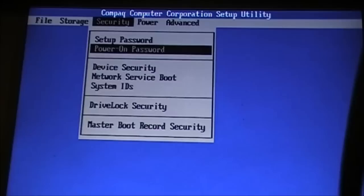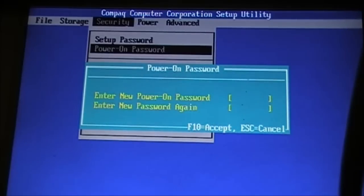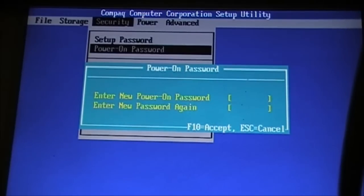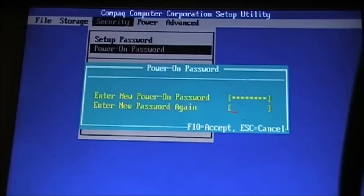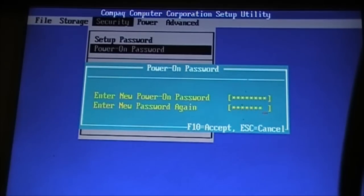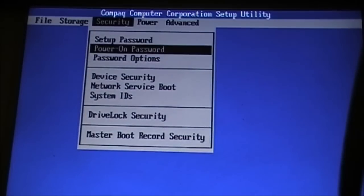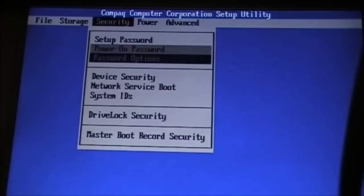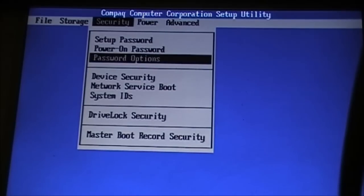You want power on password. I'm going to put a password in. Accept. Suddenly there's a third option, password options, that wasn't there before. Click on that.